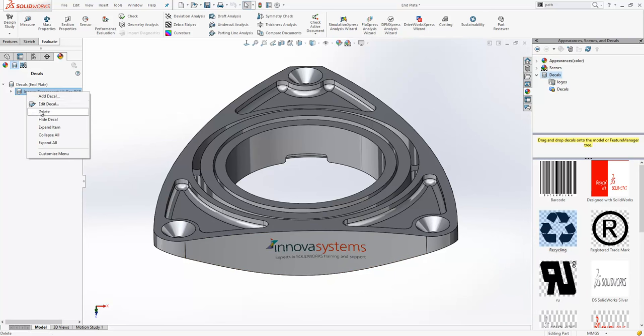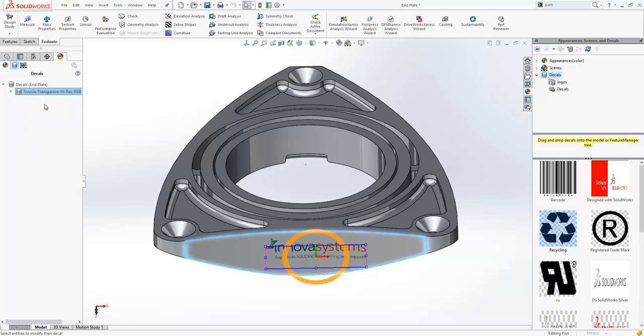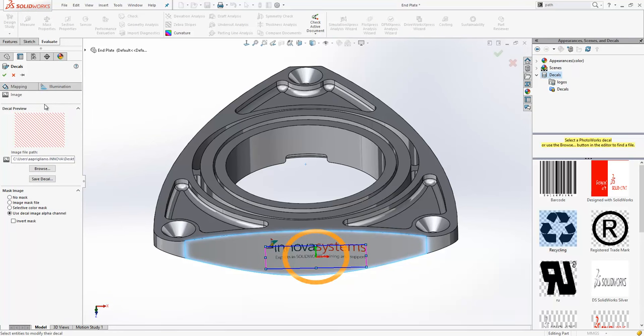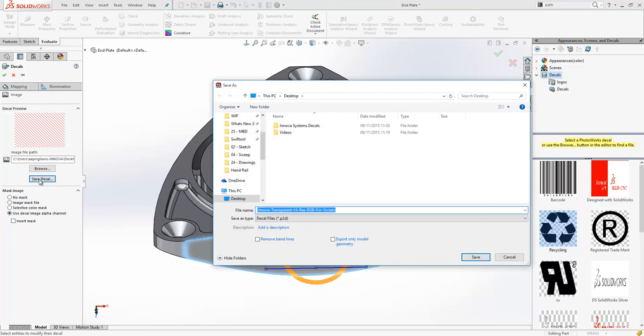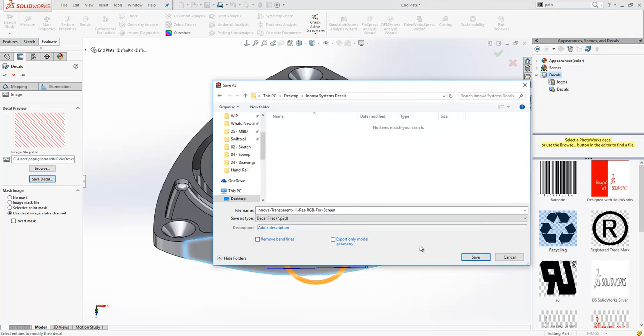All we need to do is edit the decal and then just simply choose the option save decal from the image tab. Choose a location where you want the decal to be saved to. Give it a name. It will save as a P2D file.